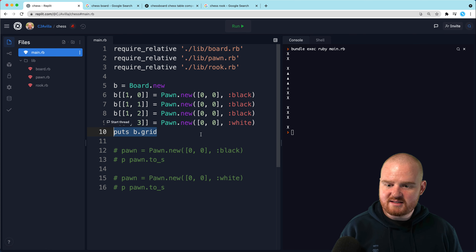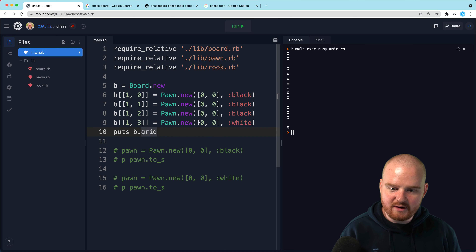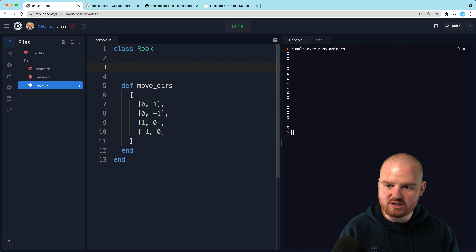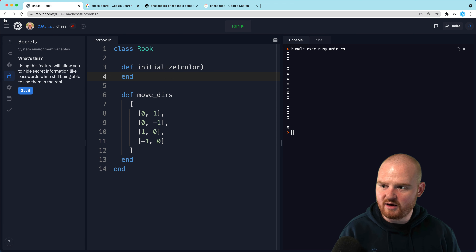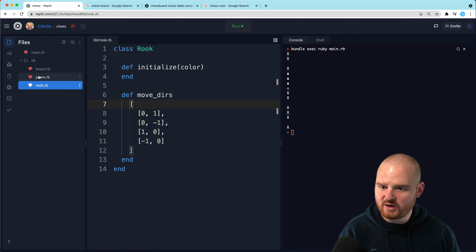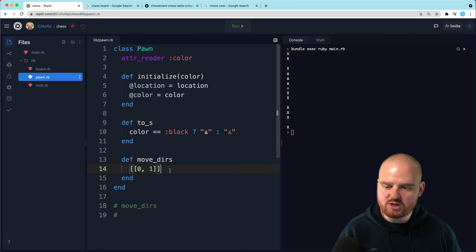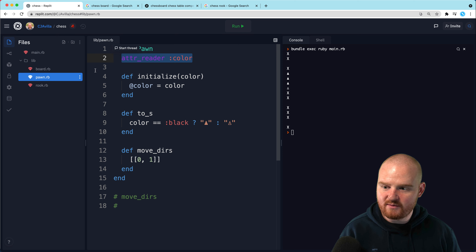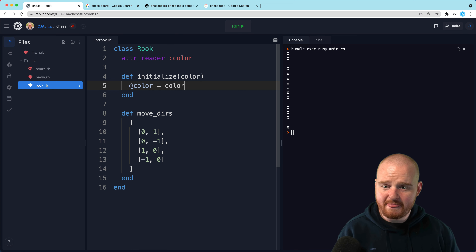This is working well for now. I'm not a hundred percent sold that we need to pass the location in, so let's remove it. I think the location should just be stored on the board. So we'll only pass in the color. Our pawn will have an attr_reader for color, and that's what we receive and store as an instance variable: @color = color.